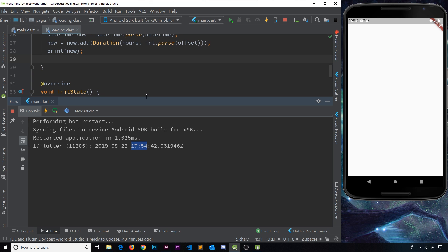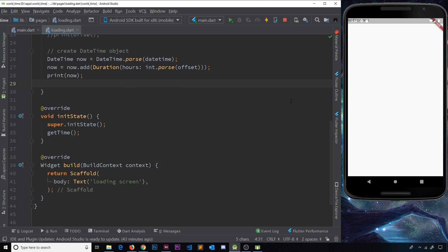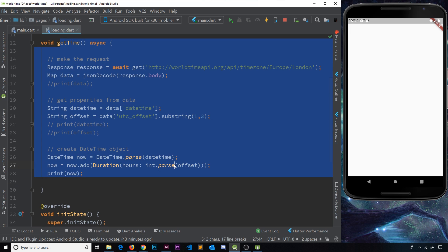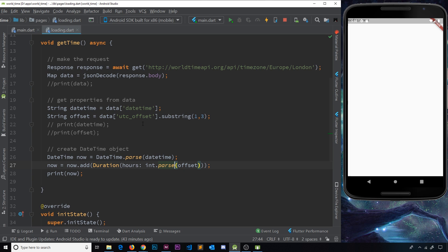Now we get the updated correct time for London. In the future we could update the location to several different options that the user can choose, and it will go out, make the request, and get the time for that location. This is all looking pretty good, but there's quite a lot of logic sitting here on the loading page, which makes it messy and less reusable. In the next video we'll see how to separate all of this logic into its own class in a new file.